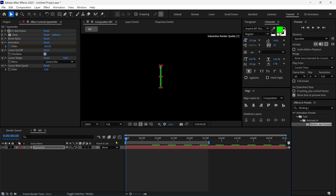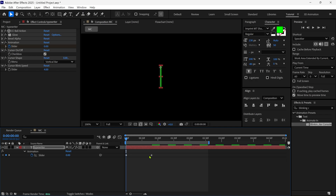Now here's the important part. By default, it generates linear keyframes, which is okay, but if you want to make it realistic typing, you have to play with the keyframes. Let me show you how.